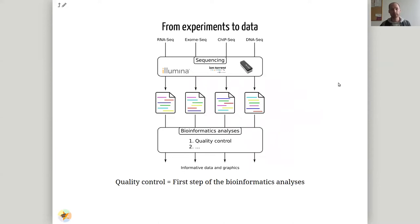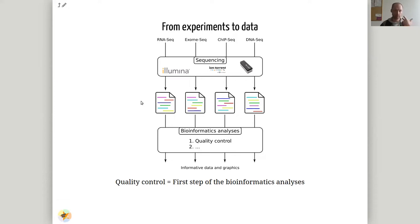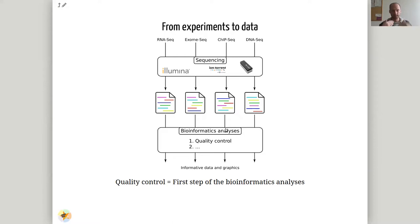However, every next generation sequencing dataset follows these last steps: they are sequenced with Illumina, Ion Torrent, or Nanopore. What you get out is either a raw FASTA file, but more importantly you need a FASTQ file. For Nanopore, for example, you get a FAST5 file, but you try to convert it into a FASTQ file. This FASTQ file you then use for quality control. After checking if your raw data has quality breaches, you proceed to other steps like mapping and general data analysis.